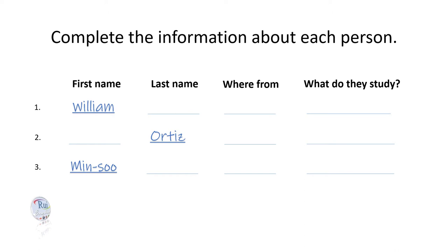And where are you from, Bill? I'm originally from Chicago. My parents have a house there.